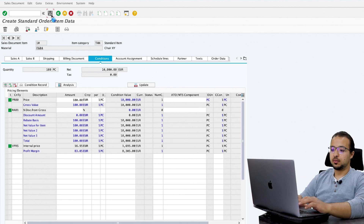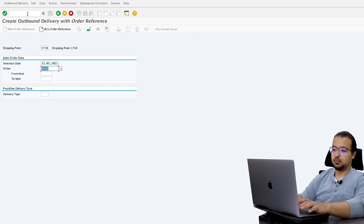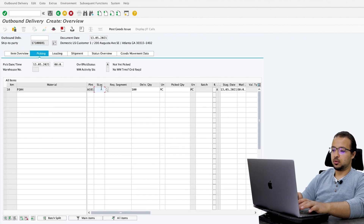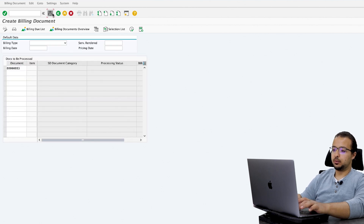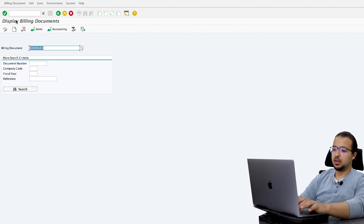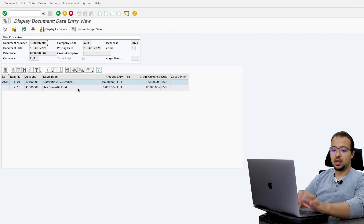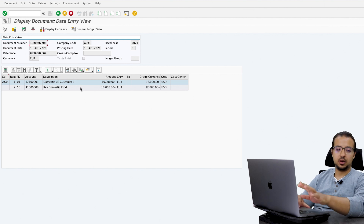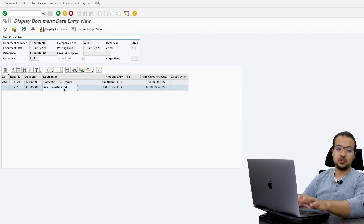I'm going to save this order and then post the outbound delivery via transaction VL01N. Shipping point 171B, quantity 100, post goods issue. Now let's post the billing document via VF01. Display the financial entry: billing document, display, accounting. This is the financial entry from billing — there is nothing related to accruals here. We have a debit to the customer and a credit to the sales revenue account.